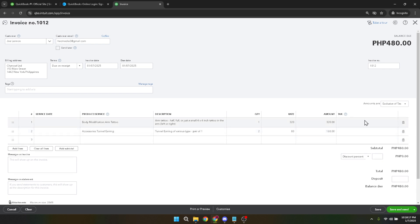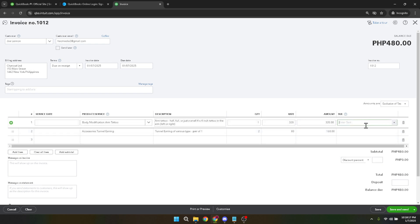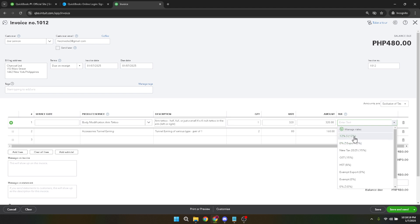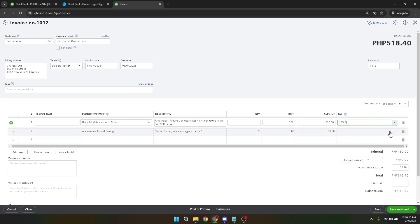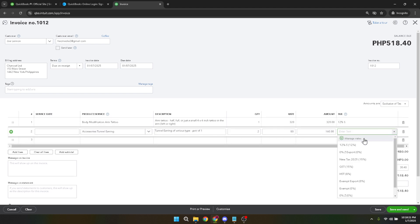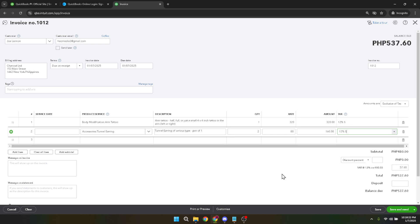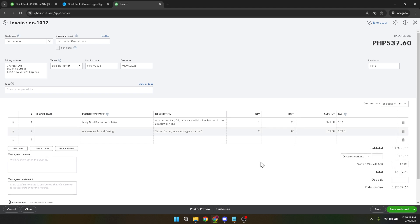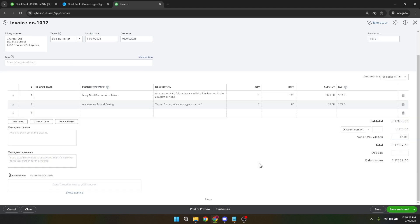After you've added the products or services, check to see if you need to apply any tax. There is a tax column on the invoice that you should fill out accordingly, based on your location and the applicable tax laws. QuickBooks allows you to manage and edit tax rates, so make sure everything is in line with your standard practice.